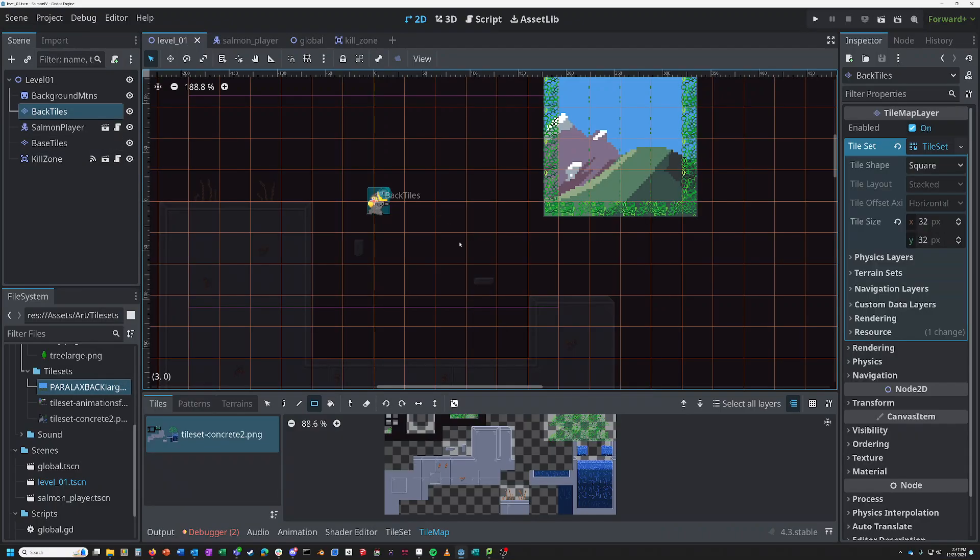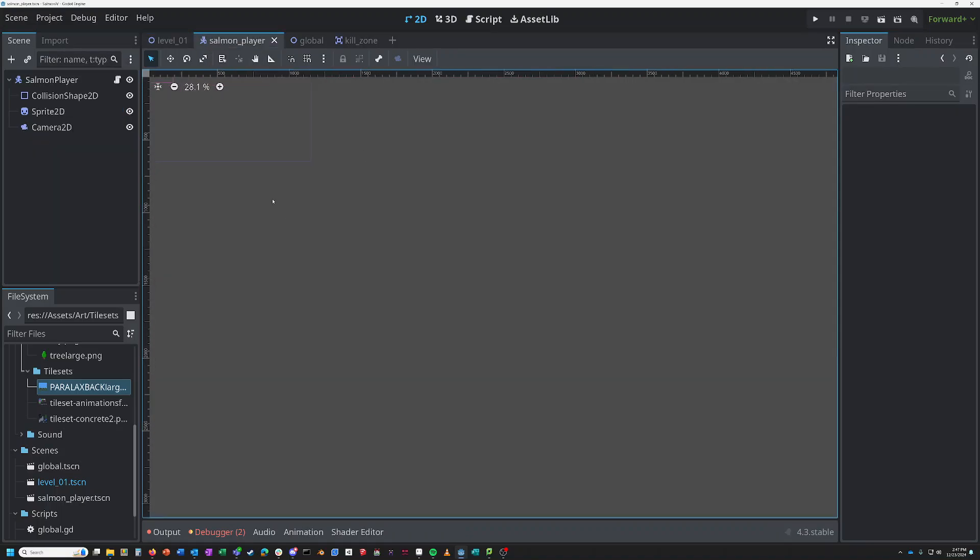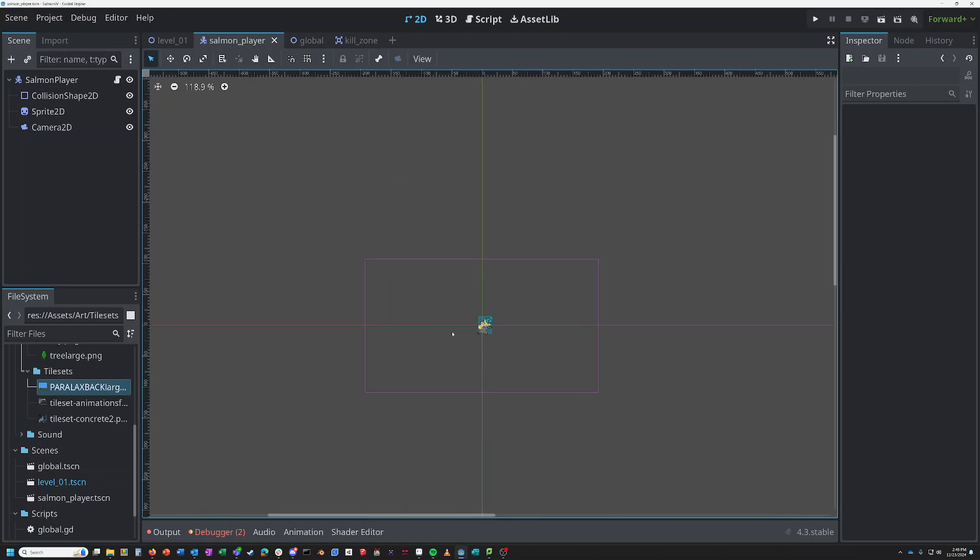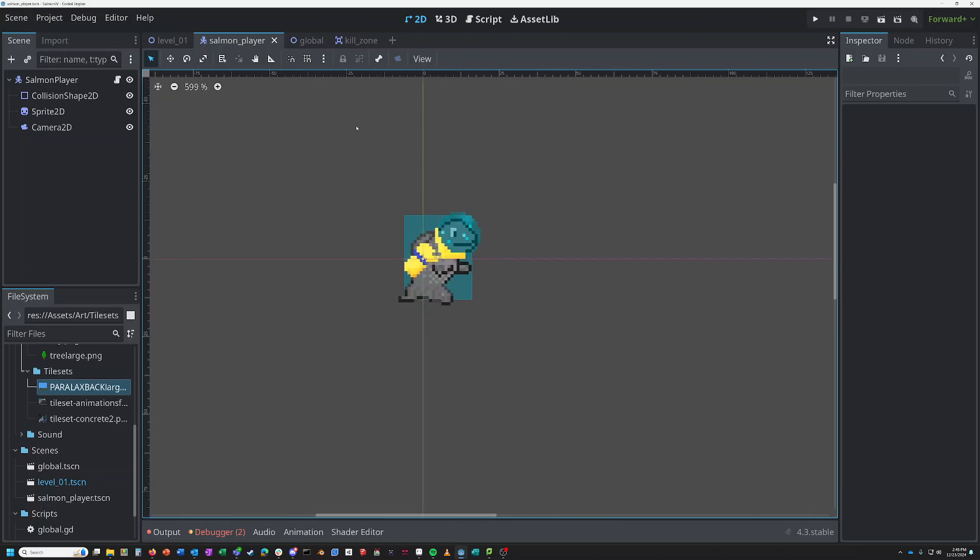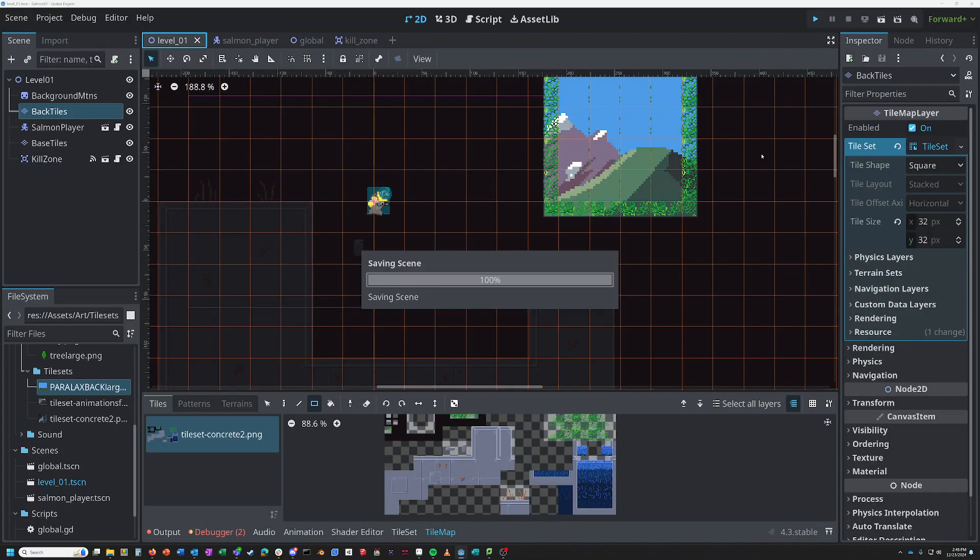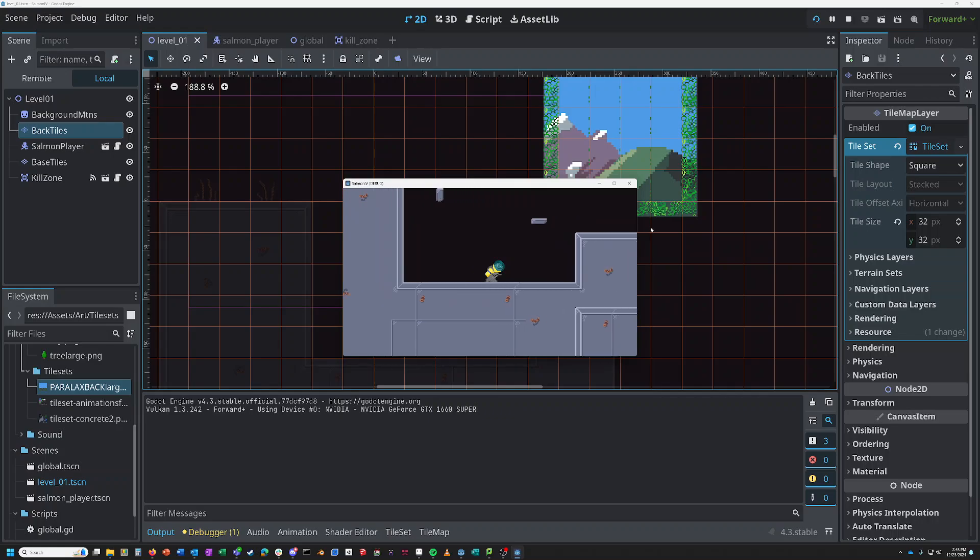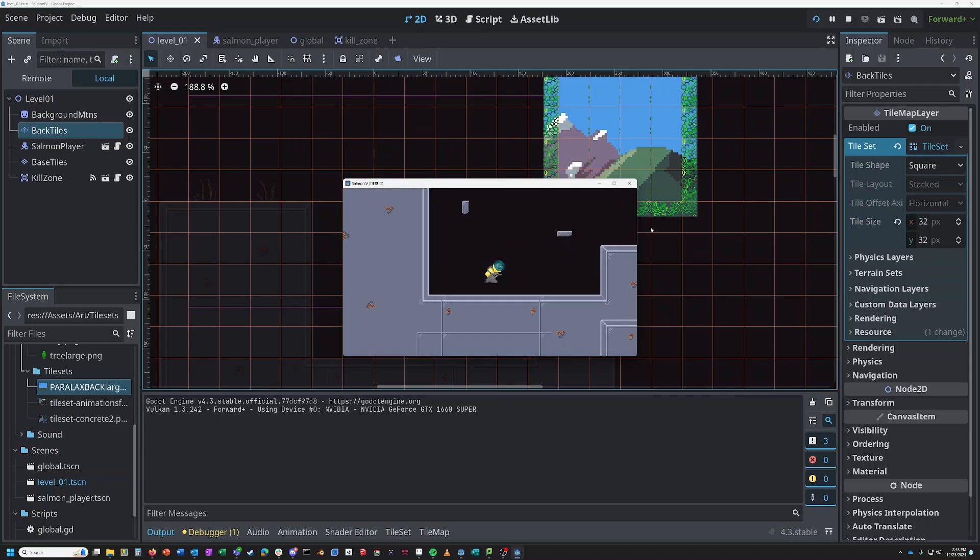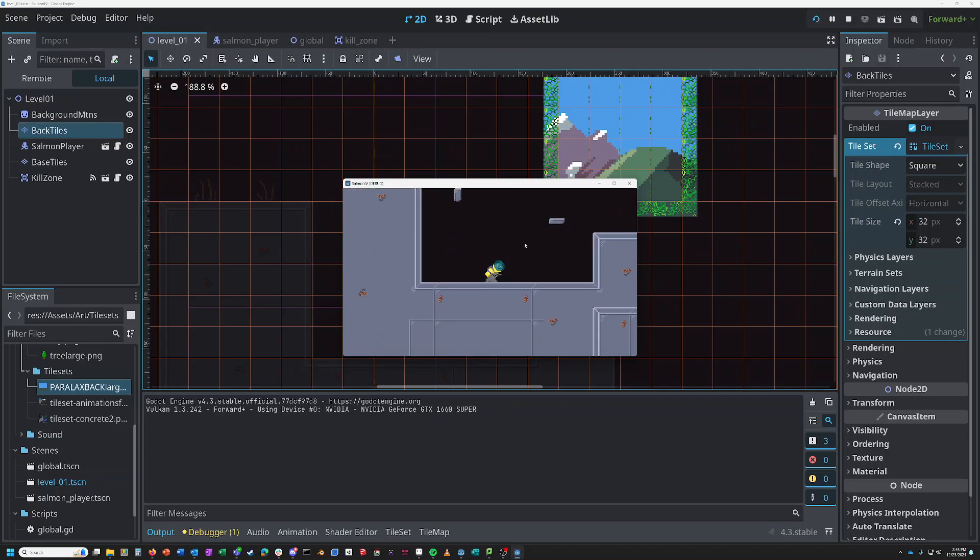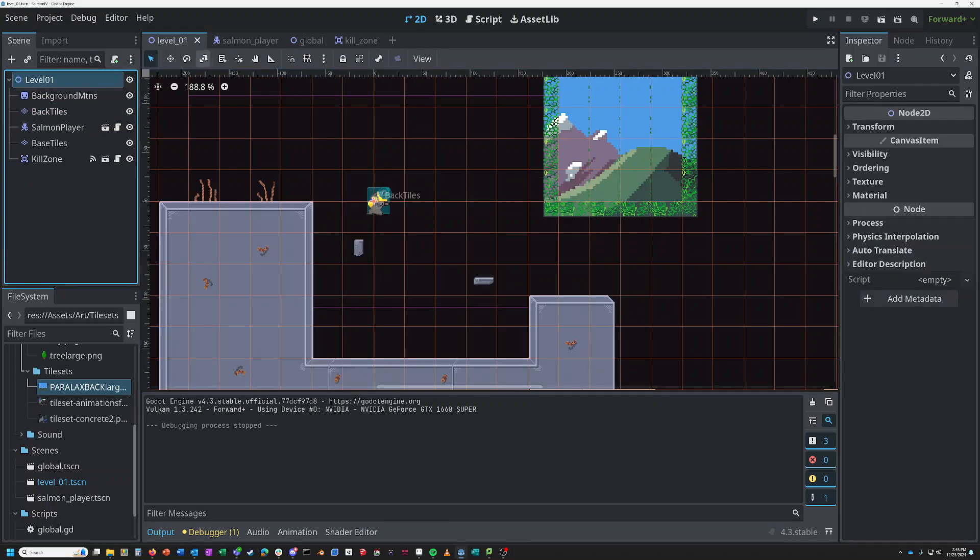Hi folks, we're back at you again with another Godot video. Today we're going to be doing animations on our player here. And hopefully it won't take too long. So let's go ahead and do that.